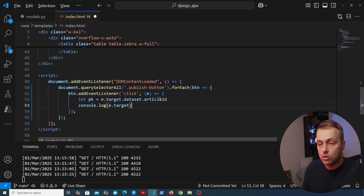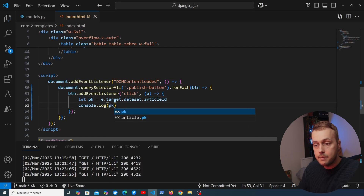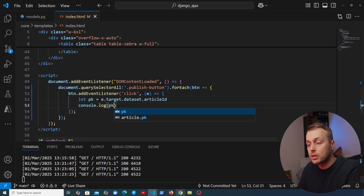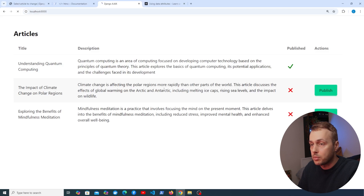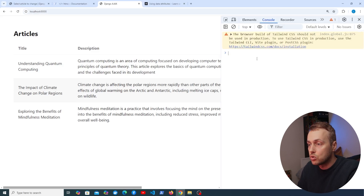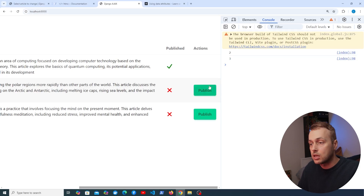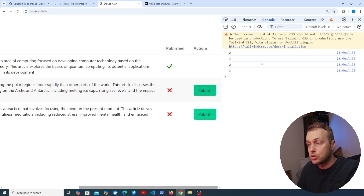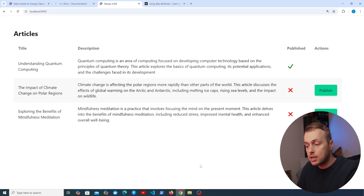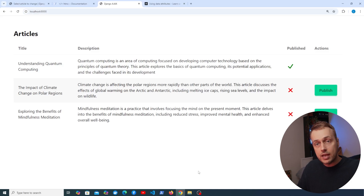Moving the console.log down to print the pk variable, we go back to the application, refresh, and click Publish — the correct primary keys of 2 and 3 appear in the console, confirming we're retrieving the right primary key.